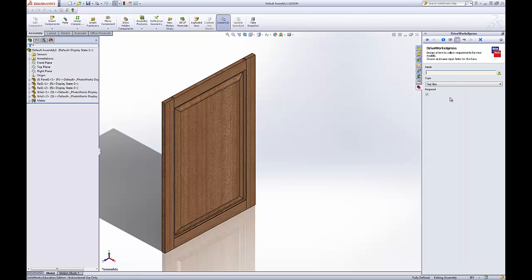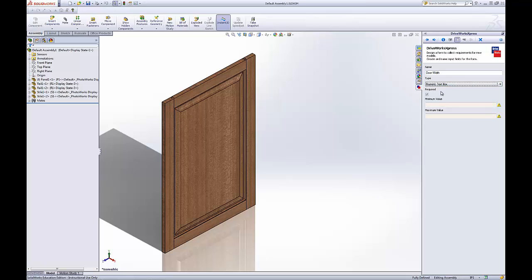Add door width. For this, we want to use numeric text box. We'll just give it a minimum value of 12, maximum value of 150.